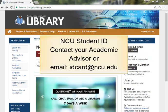You may need to show an NCU student ID to demonstrate that you are a current student. To request an ID, contact your academic advisor or email idcard at ncu.edu.